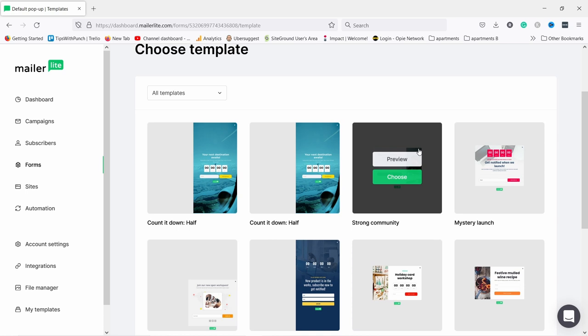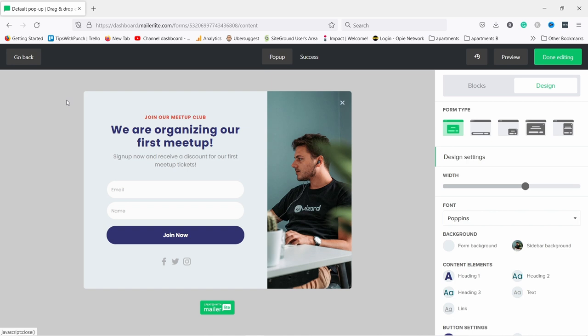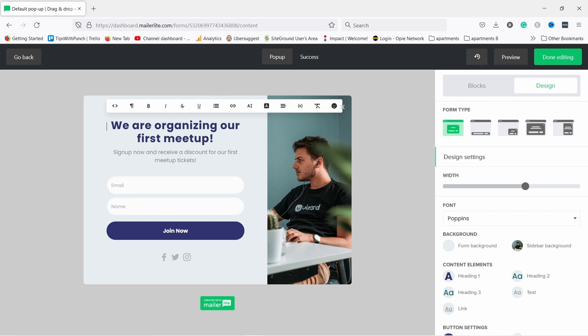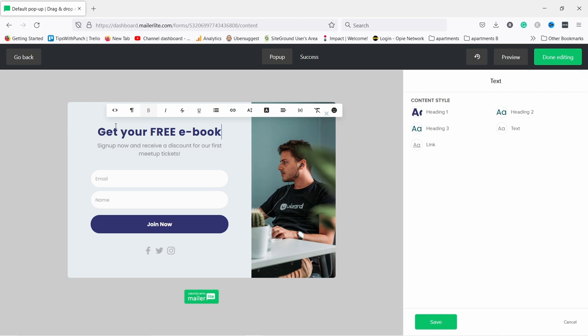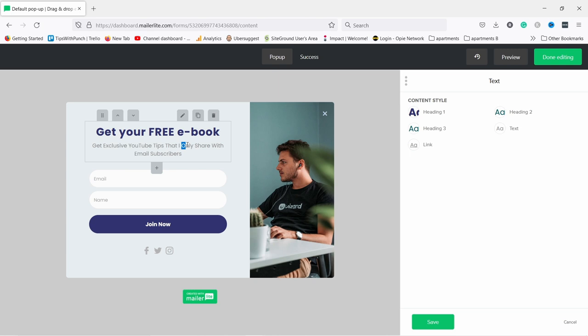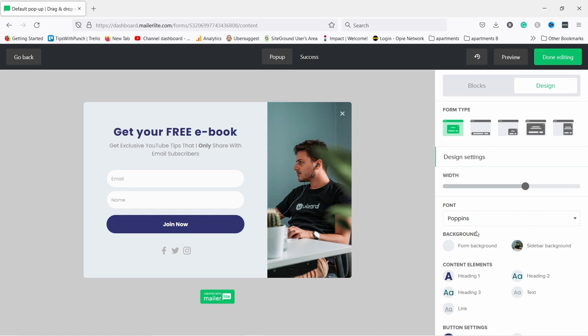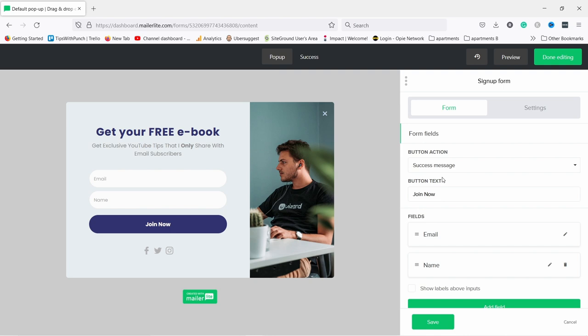Now choose a template — there are a lot of different options. I'll pick one that looks nice and select the template. Now I can modify it. I'll remove parts I don't need and adjust it to look a bit better — similar to what I had on the landing page. I'll change the text and add some subtext that I've prepared, and maybe make part of the text bold. There's an email field and name field here — let me save and edit the form to adjust the order.